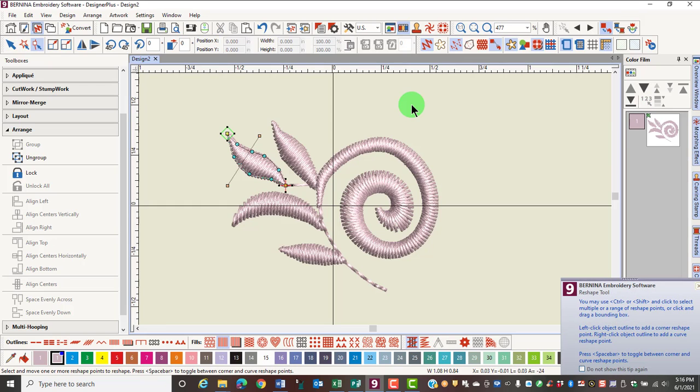If the object is grouped, the first object in the design will have reshape points appear around the object. If the object is ungrouped, the object that you click on will have the reshape points around it. You can reshape whether an object is grouped or ungrouped.